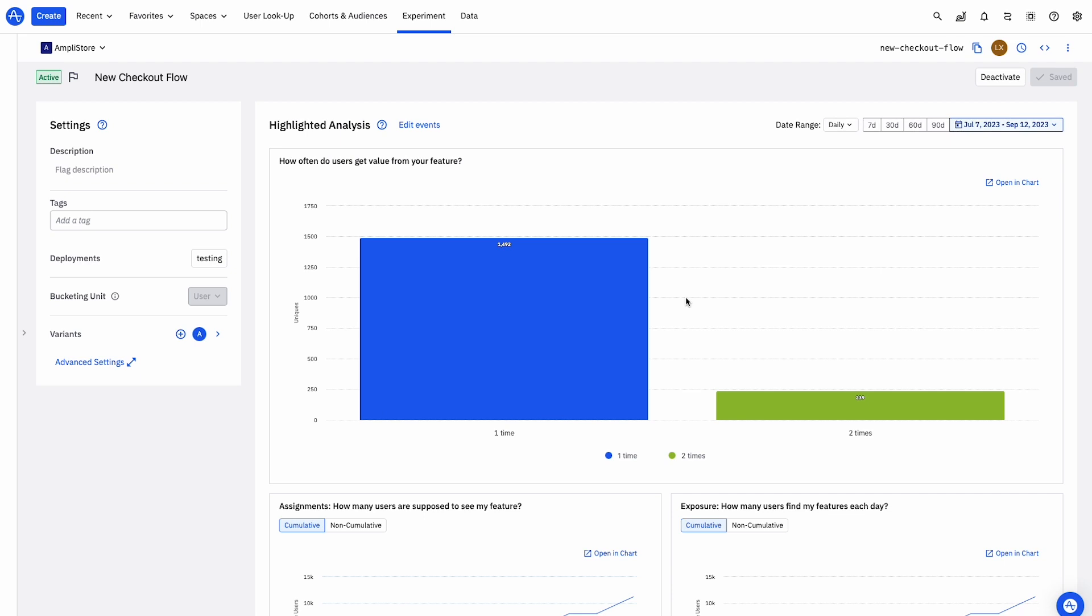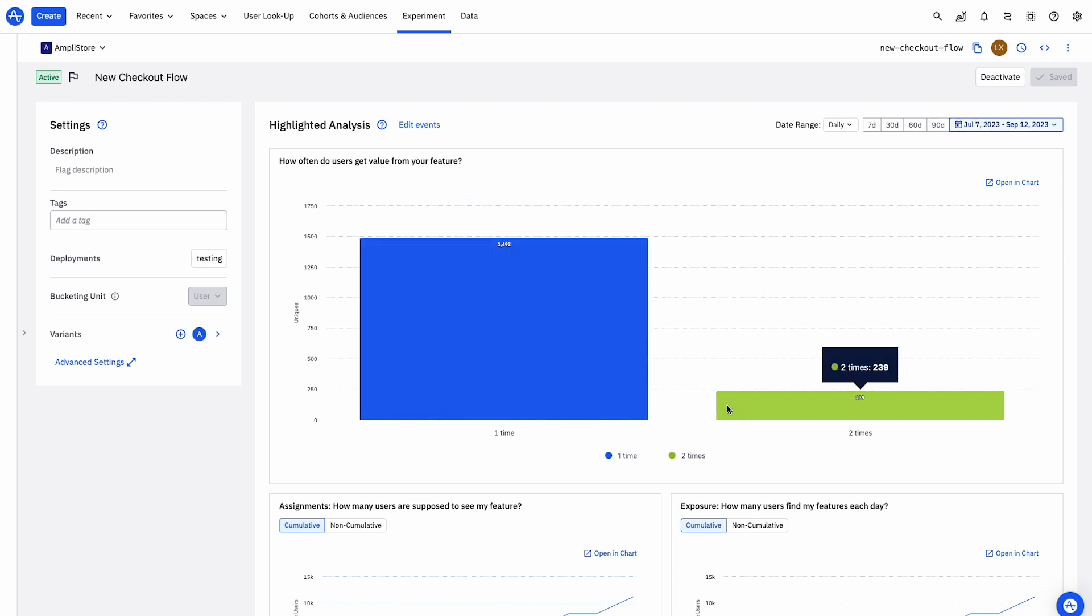Let's drill in and see who is engaging with the new experience. This makes it easy to quantify our impact and find new opportunities to learn and drive growth.